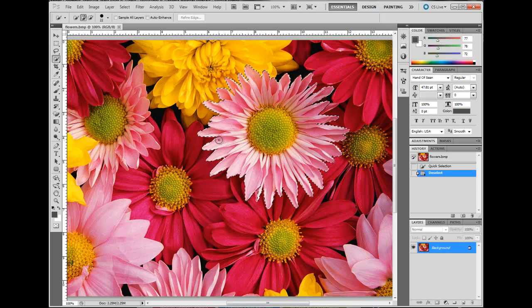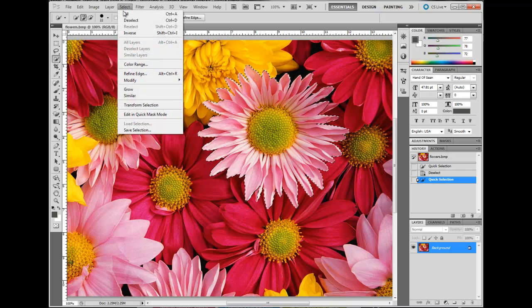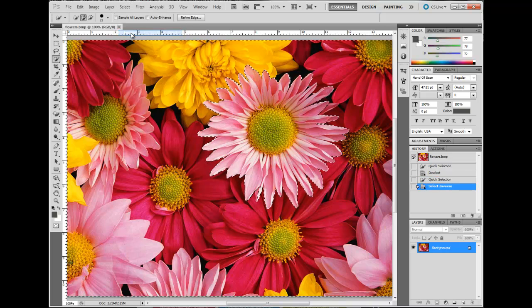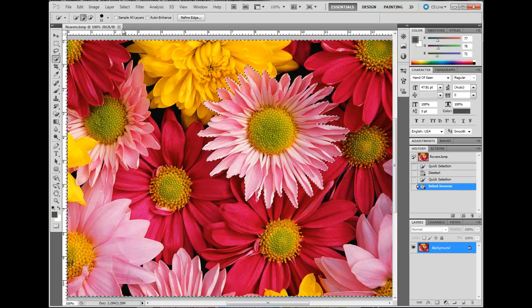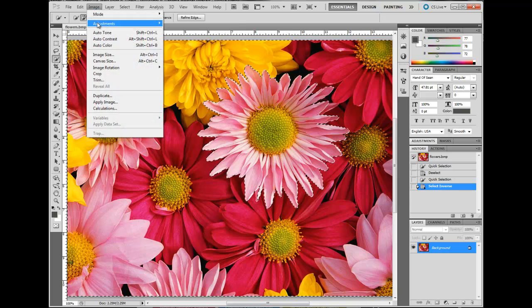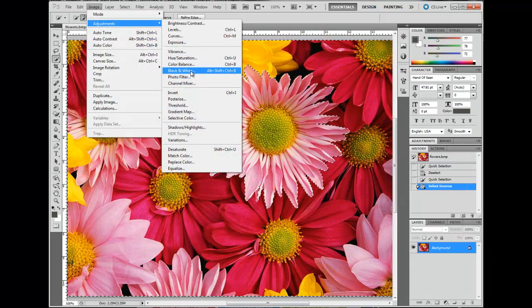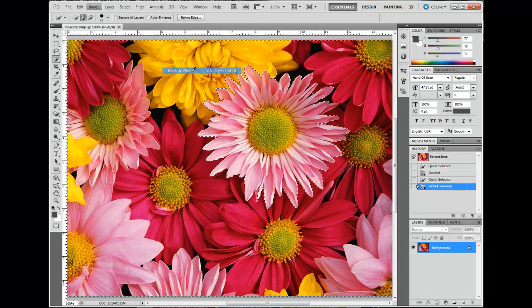Once you have all selected, go to Select, Inverse, Image, Black and White.